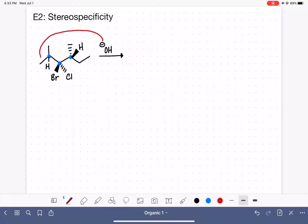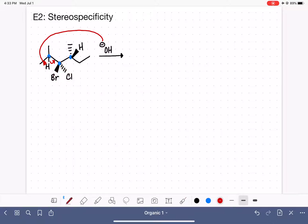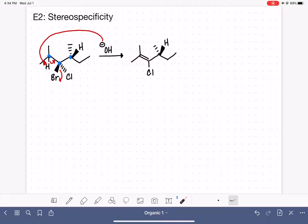Let's start with the achiral-side elimination because it will be easier. Use the hydroxide base to grab the hydrogen, move the carbon-hydrogen electrons in to form the double bond, and eliminate a leaving group. The bromine is a slightly better leaving group than the chlorine, so let's eliminate the bromine first. Here is the product formed by eliminating the bromine. Notice that the chlorine, which was on a dash, lost its stereochemistry because that carbon is no longer chiral — it only has three bonds, and three bonds to a carbon means it is not chiral.